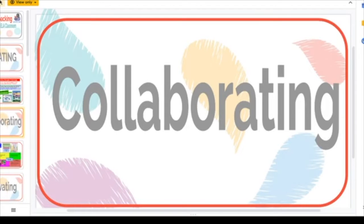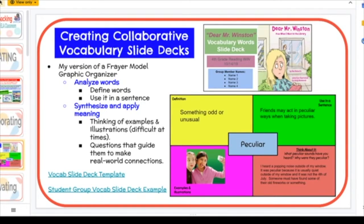Next we're going to talk about collaboration — my favorite and not-so-favorite at the same time. If you've ever worked in an elementary school with technology and you want kids to collaborate, it can be a nightmare if you don't jump on top of it. But once you get them through the basic rules of what it means to collaborate — not writing random words on the screen or chatting randomly — you're ready to roll. So let's talk about creating collaborative vocabulary slide decks.